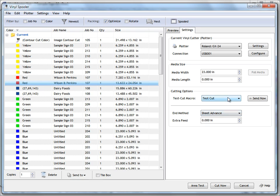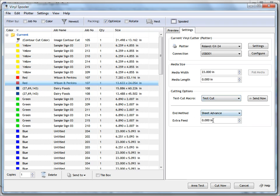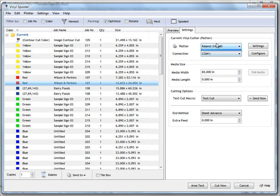We've also got cutting options here — these are diagnostic tools and a great way of checking things are working properly with your plotter. You can also set things like your end method and an extra feed. To change a plotter and cut to it, if I want to cut all this yellow to a GX24 I can send all these cut files by clicking cut now and that'll send it off to the GX24. At the same time I could come in and go to the GX640 and cut all these greens out. So long as they're on a different port I can simultaneously cut to multiple plotters at the same time.